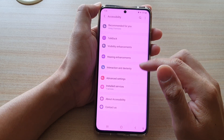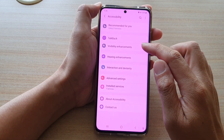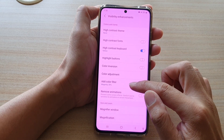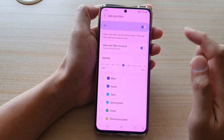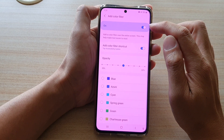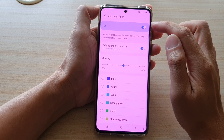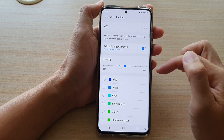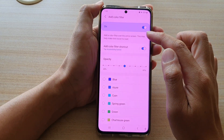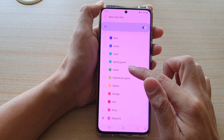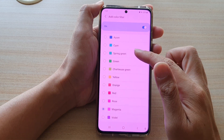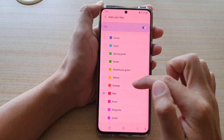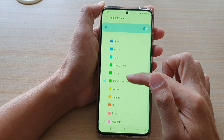Then in here tap on visibility enhancements and then tap on color filter. Now at the top you can see color filter is now switched on. So if I switch it off you can see the screen will go back to a normal color. If this is switched on, you can see down here there are some color selection options, and at the moment it is set to magenta. You could choose red or other different colors.